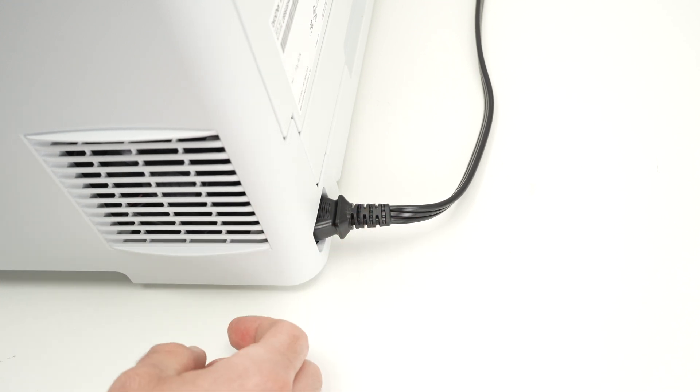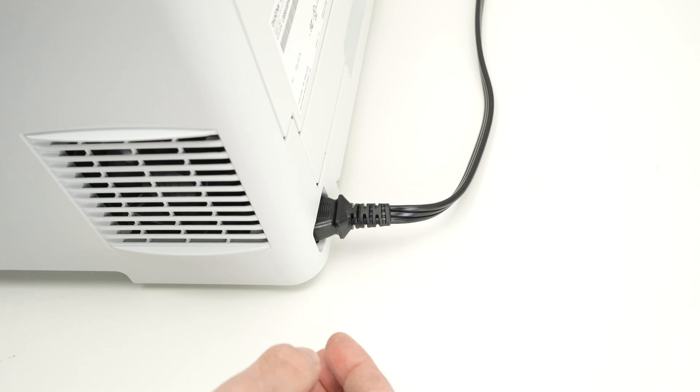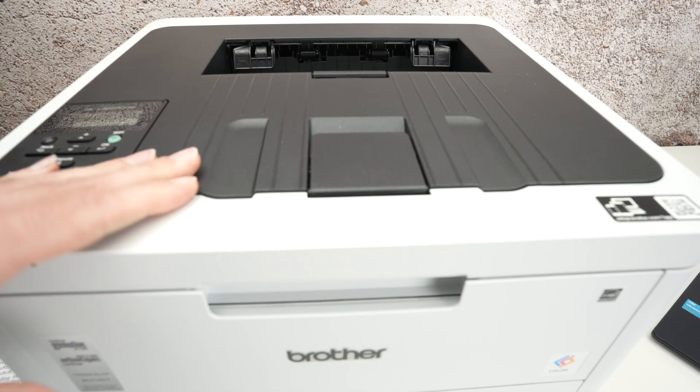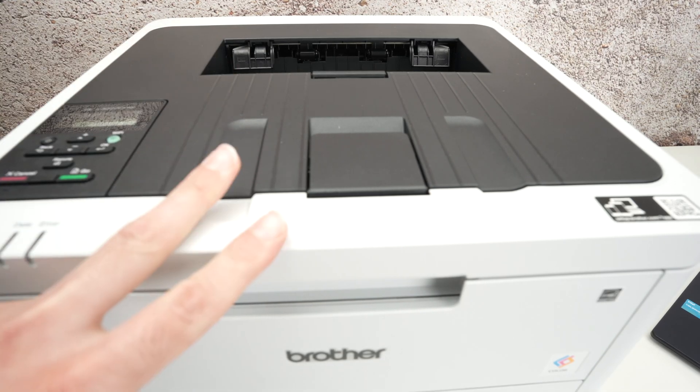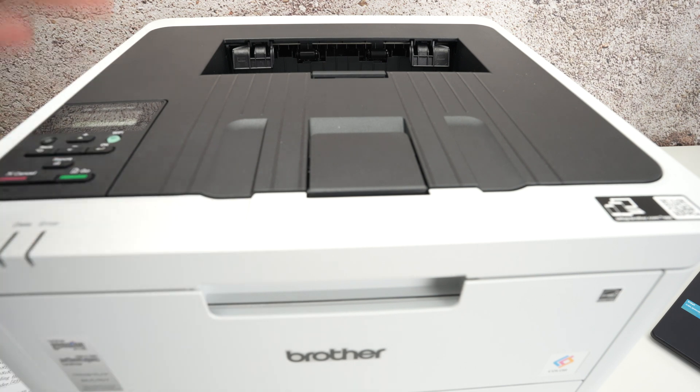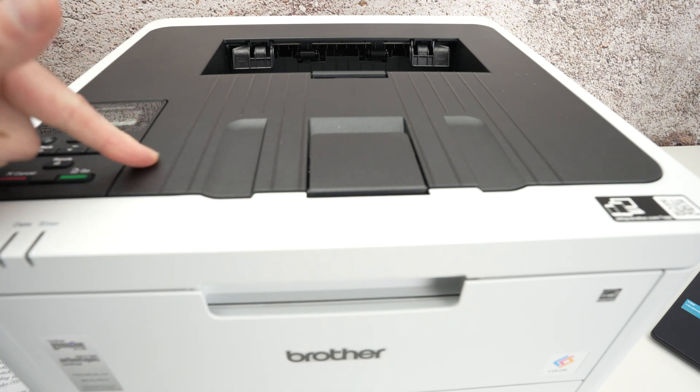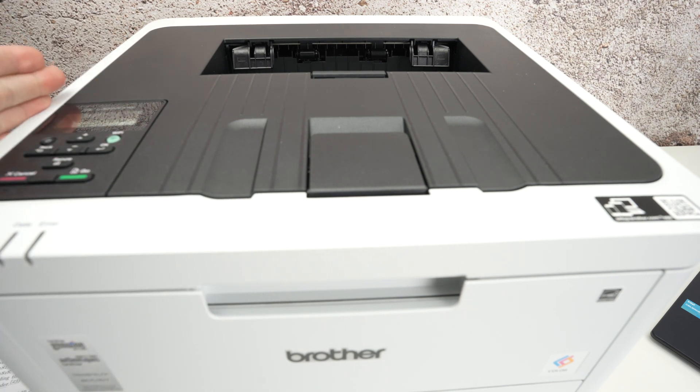Hopefully after trying again this error will go away. If you're still having issues, there's two things that we can do. The first one is to update the printer in case you're on an older firmware version.